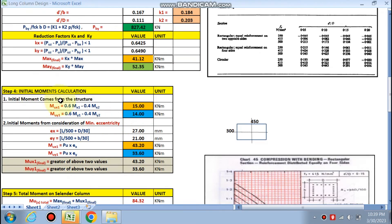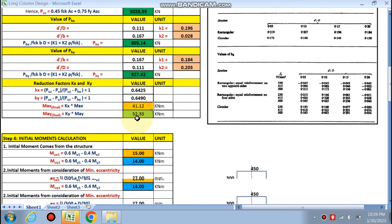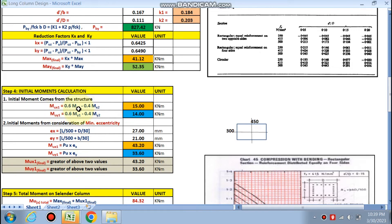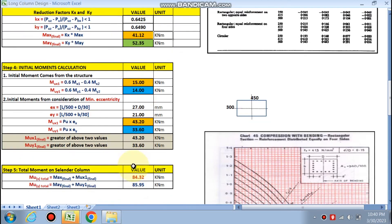Initial moments come from the structure. mx1 = 45 kNm at the top, mx2 = 30 kNm at the bottom, my1 = 40 kNm, and my2 = 25 kNm. By the formula, initial moment mu x1 = 0.6×mx1 − 0.4×mx2 = 15 kNm. Similarly mu y1 is calculated. From minimum eccentricity consideration using l/500 + d/30, ex = 27 mm and ey = 21 mm, giving mu x1 = Pu × ex = 43 kNm and mu y1 = 33 kNm. We take the greater values: mu x1 final = 43 kNm and mu y1 final = 33 kNm.